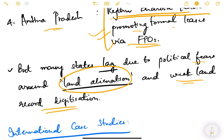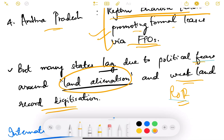However, many states lag due to political fears around land alienation and weak land record digitization. The record of rights mentioning land held or owned by a particular person is not updated and not digitized, making it very difficult to enter into formal lease agreements without supporting paperwork.